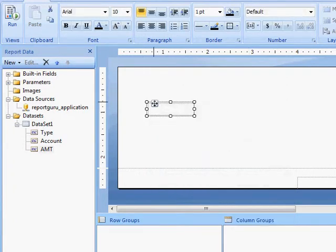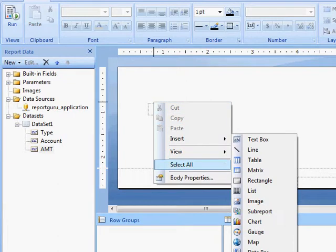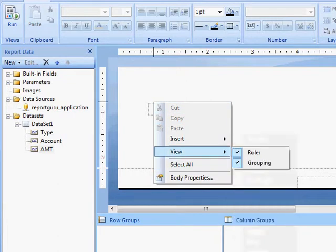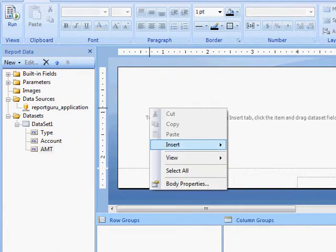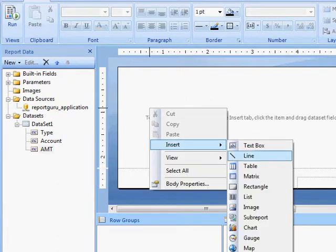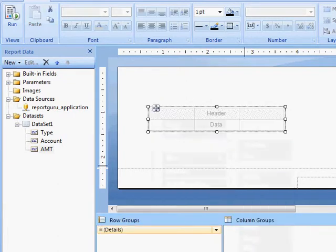Oops, I chose the wrong one. Delete that. And actually insert a table.